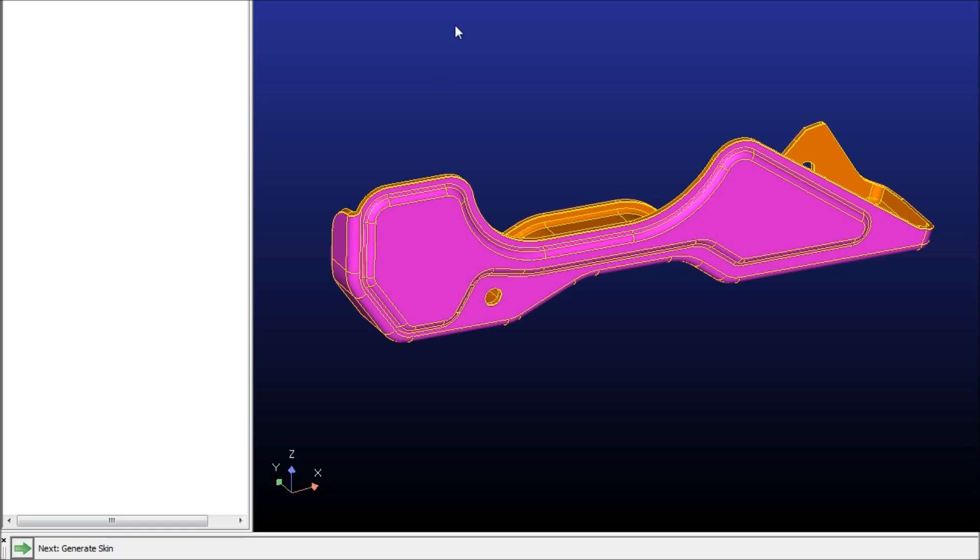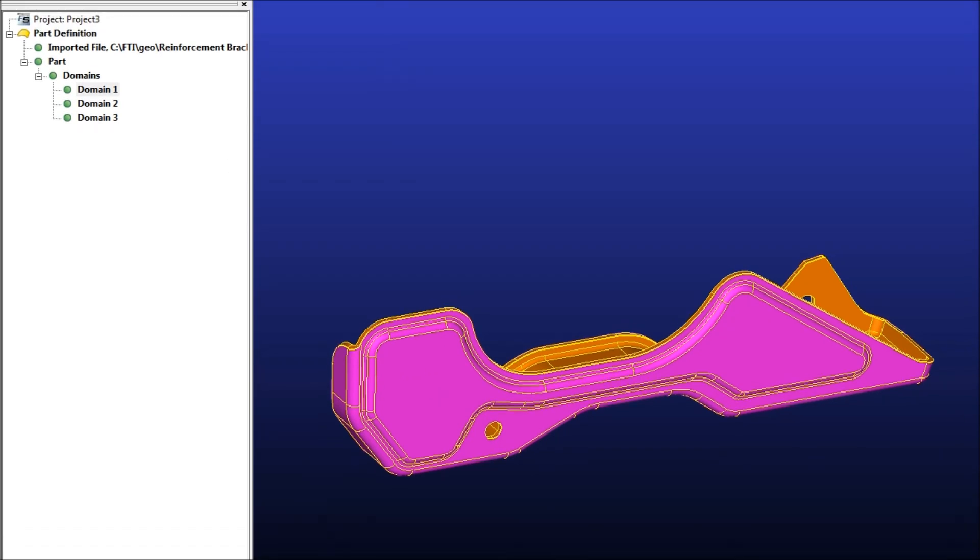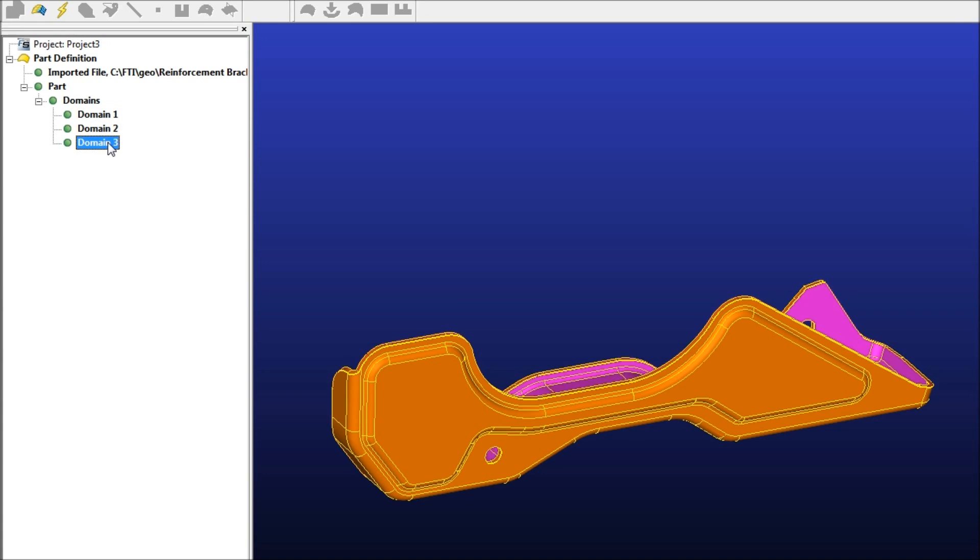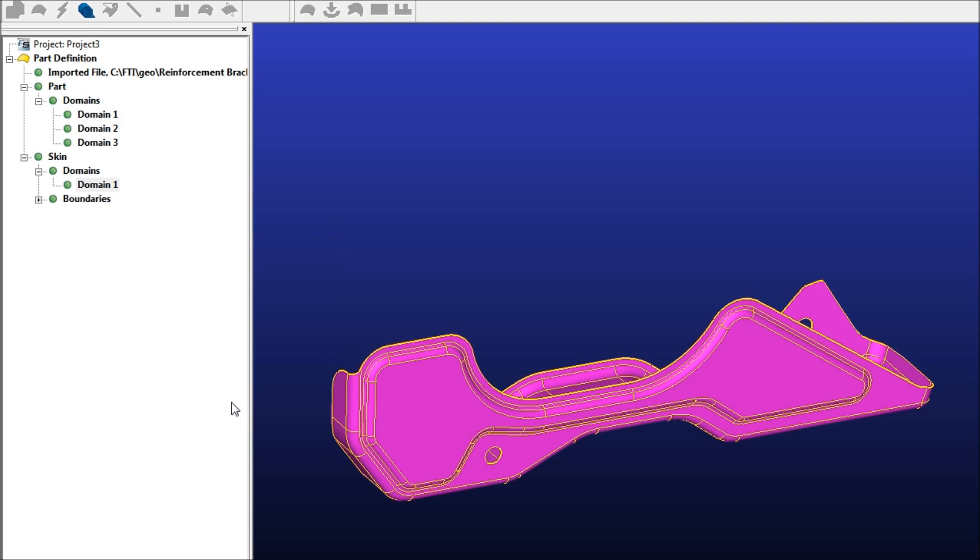Alright, so we see the first step is asking us to generate the skin. When you import the solid model, it's going to read this in as outside of metal, edge of metal, or inside of metal, so we'll just make it on the outside of the metal, click generate skin, and confirm it right here.